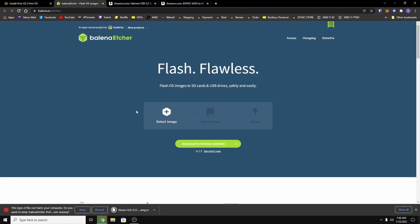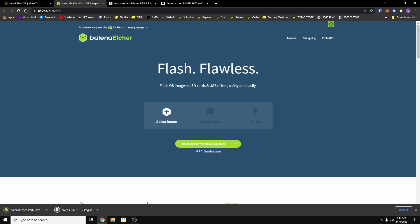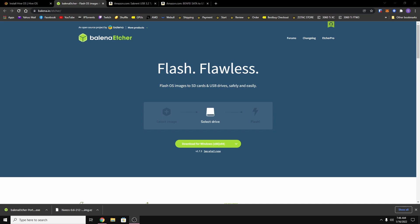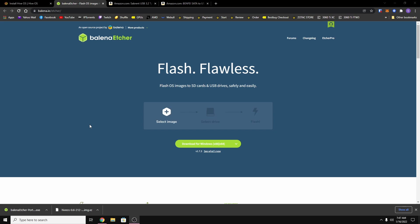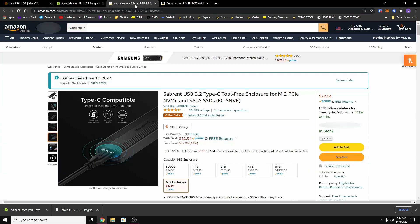So just download whichever one you want. I'm going to download the portable version. If you see this error just hit keep. Now once you have both of them downloaded, the next thing you're going to need to do is connect your hard drive, SSD, NVMe SSD, whatever you're using to your computer. Now you can connect it like a normal hard drive in a normal PC or you can buy an adapter.